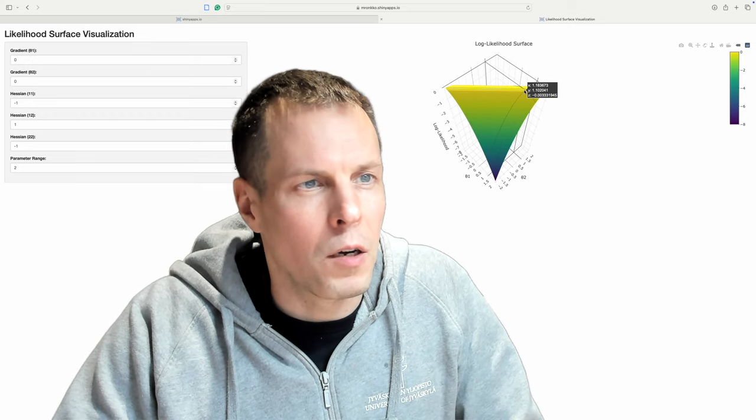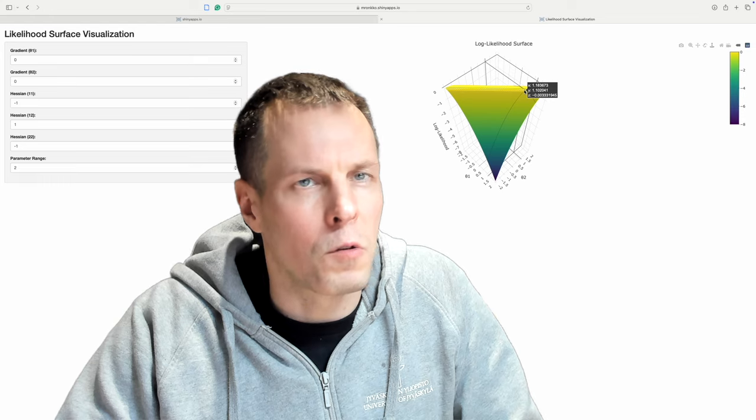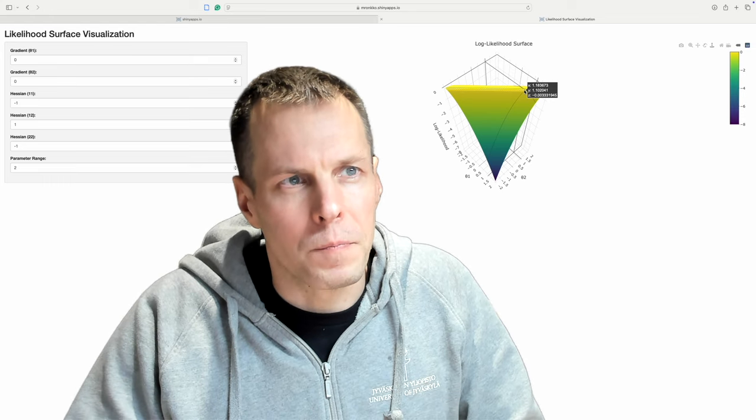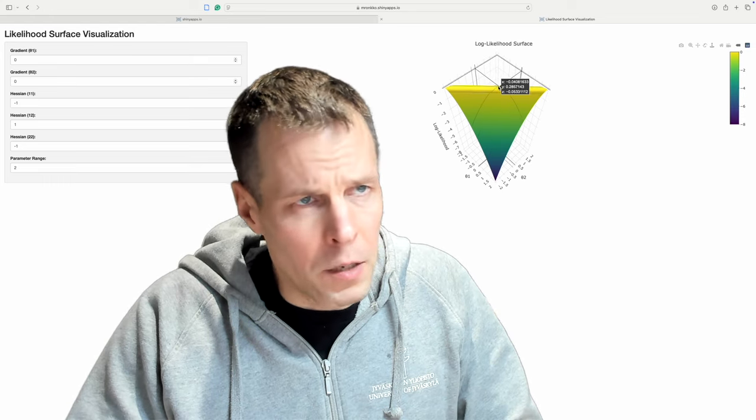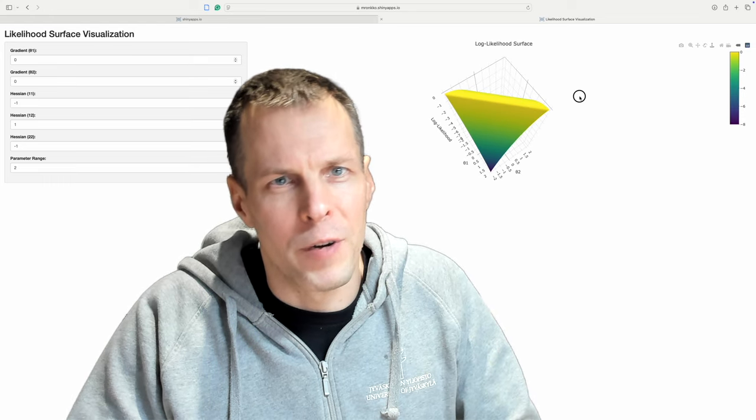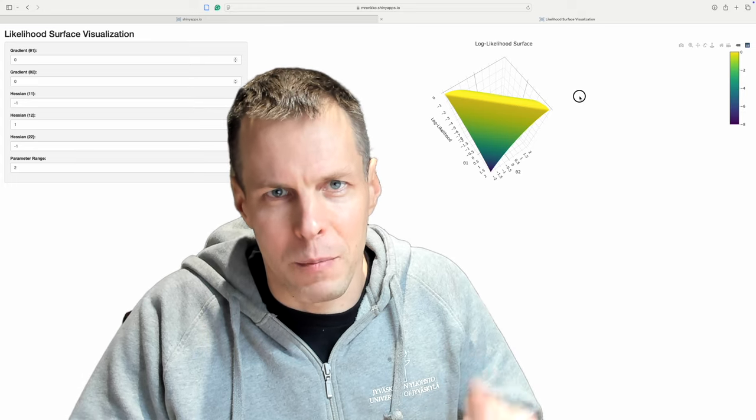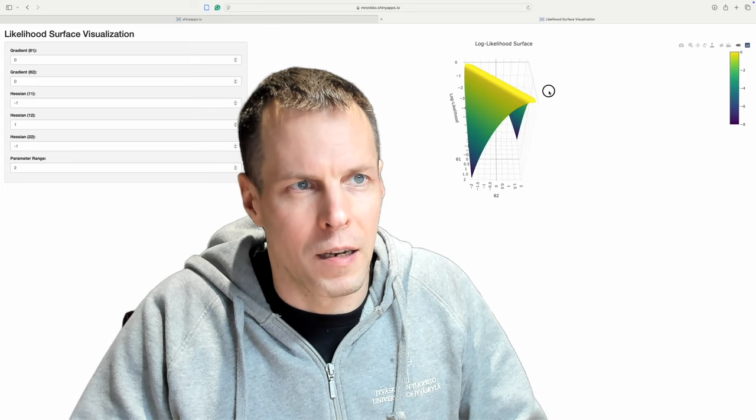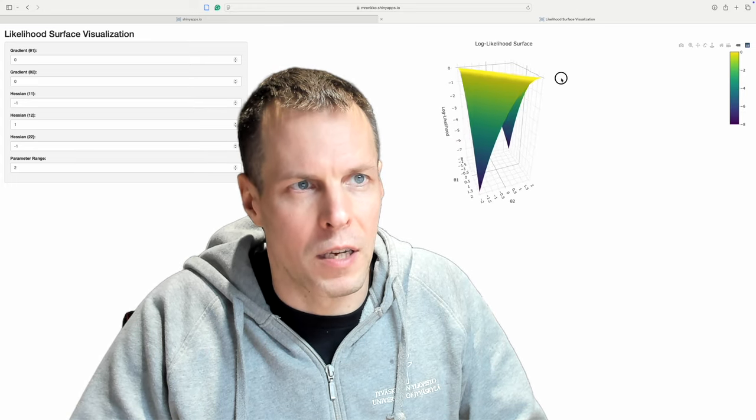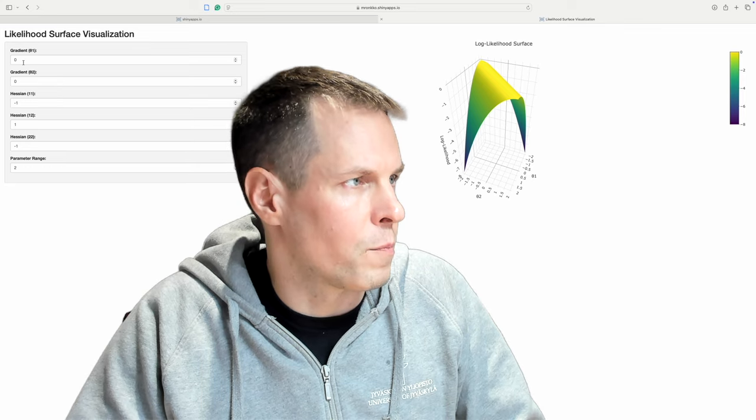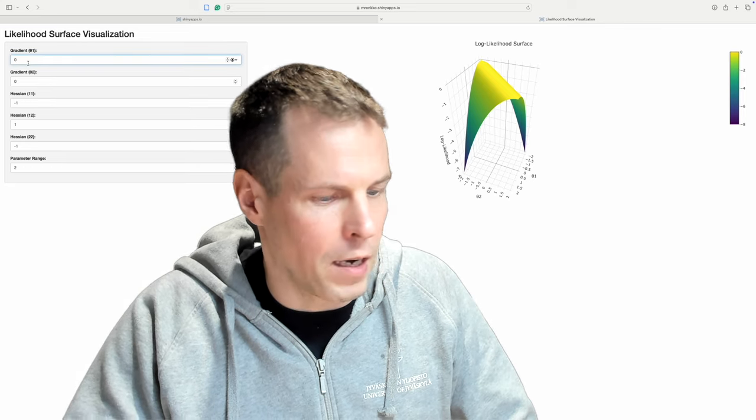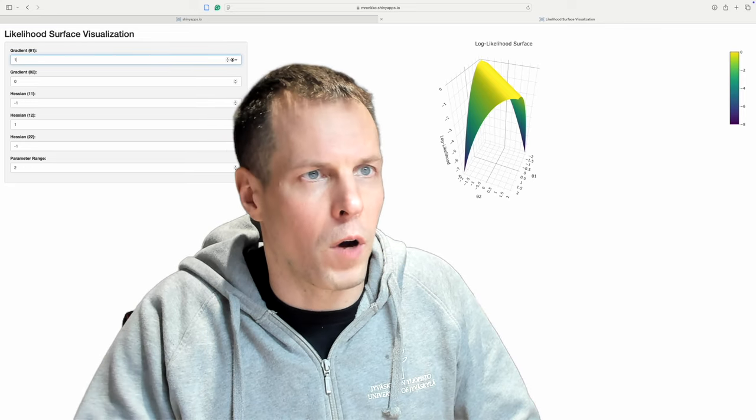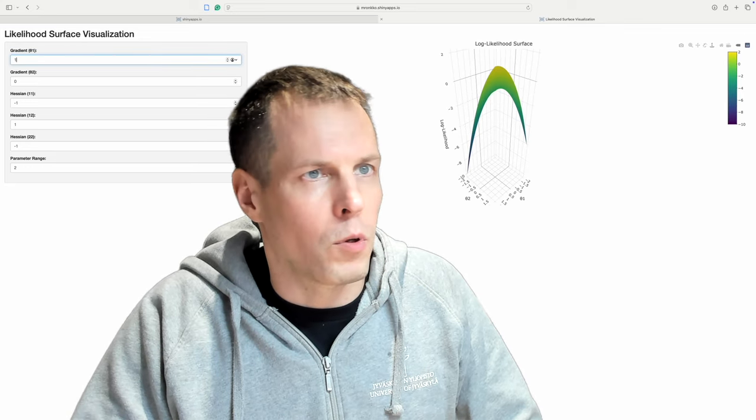So how do you explain this to students? I might use slides, but sometimes when I really want to explain something in detail, I might code a little demonstration like this. So the students can just put in different values. So what if the gradient is one? What happens?